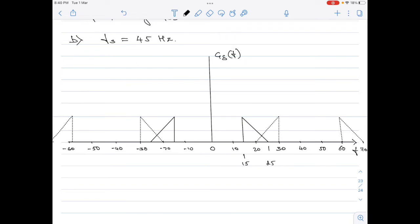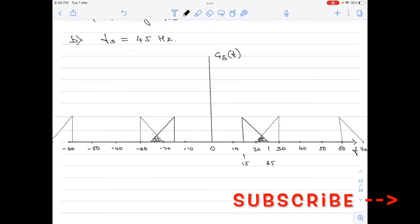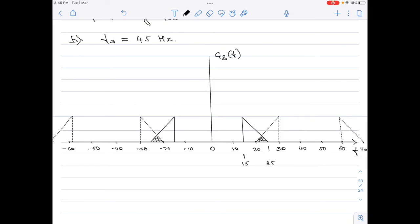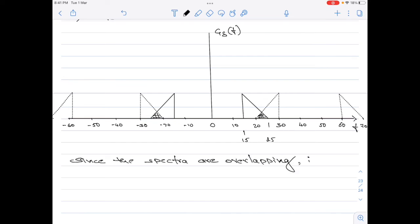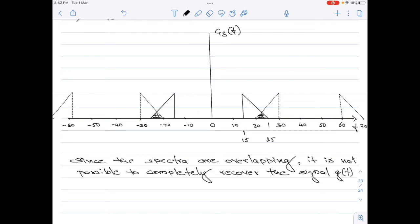Looking at the spectra very carefully, the spectra are overlapping. The portion between plus 20 and plus 25 shows frequency components overlapping — this is called aliasing or fold over. Whenever such a scenario arises, we can straight away say that reconstruction is not completely possible because aliasing has occurred. Therefore, no design for a low pass filter or band pass filter is needed. Reconstruction is not possible because of the spectra overlapping each other.